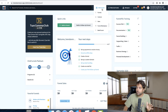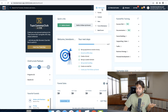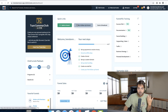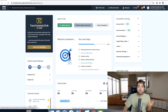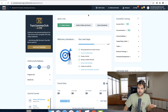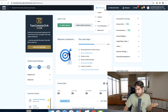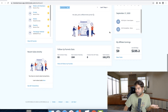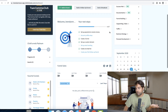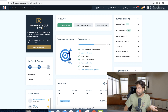ClickFunnels is a good option and a lot of people say really positive things about it. The people that don't like ClickFunnels just don't like the price — at its cheapest it's $97 per month, and $297 per month for the premium subscription, which is the one I have. Most people just need the $97 plan.